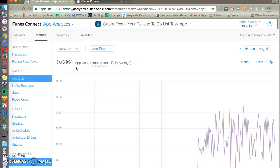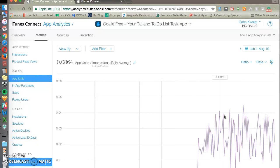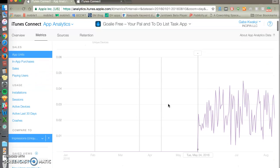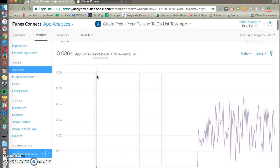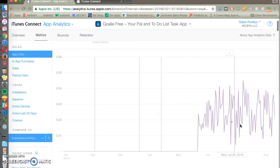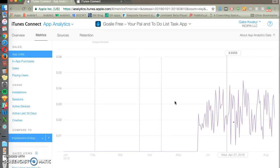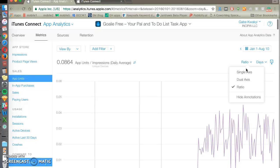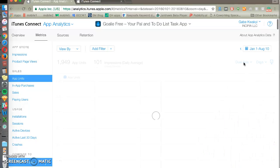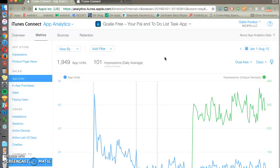This is our ability to convert searchers into actual users. So let's say that we made an optimization on a particular day, then we can come here and see after that day, let's say it's on the 29th of June, does our conversion rate go up? And you can change from a ratio to dual axis to other things. We can see our impressions over time and our app units over time here.